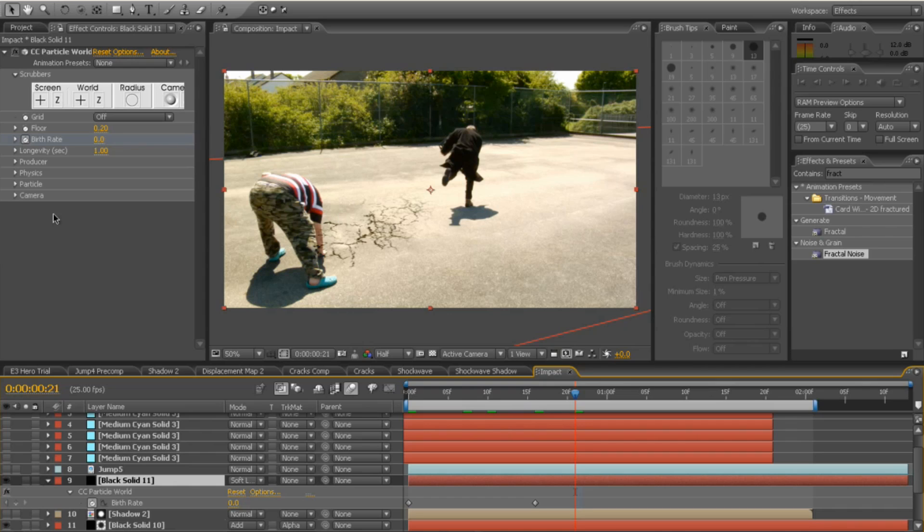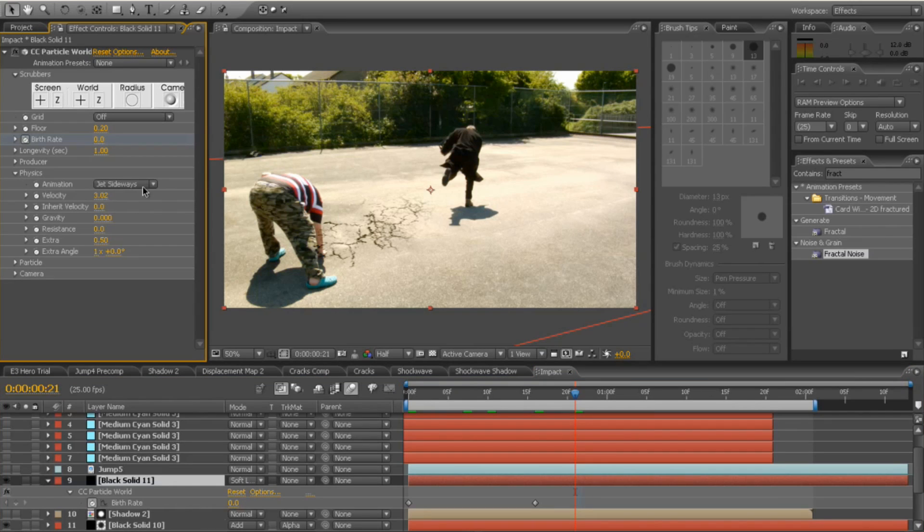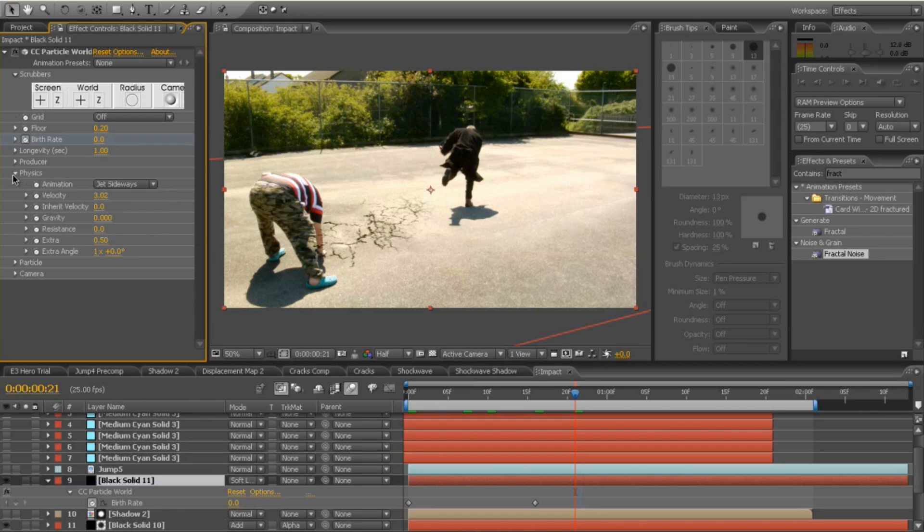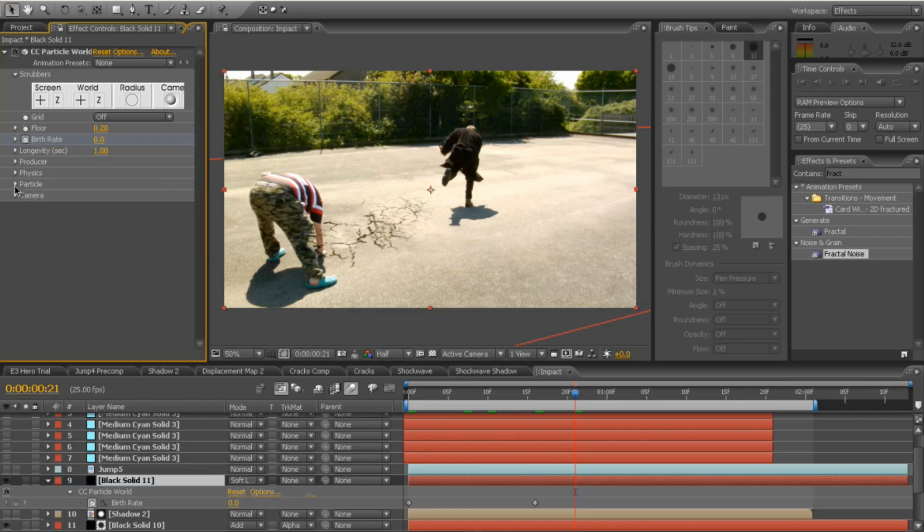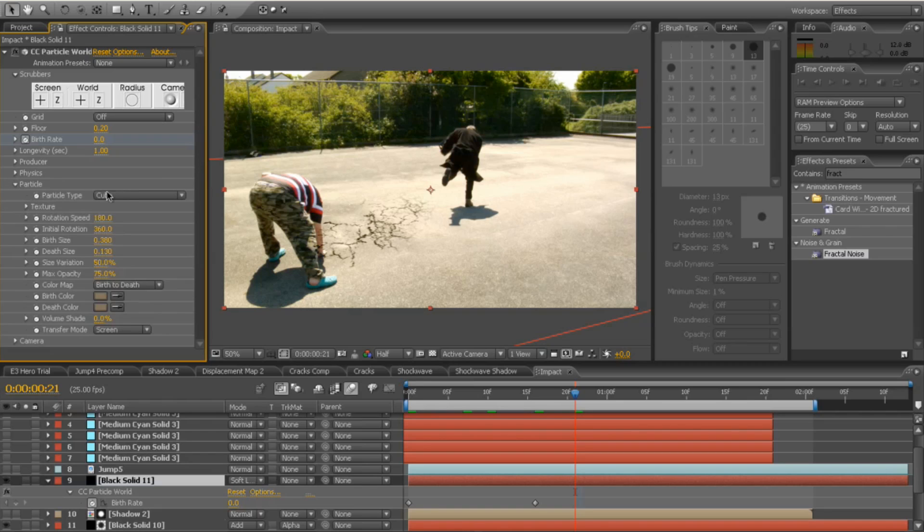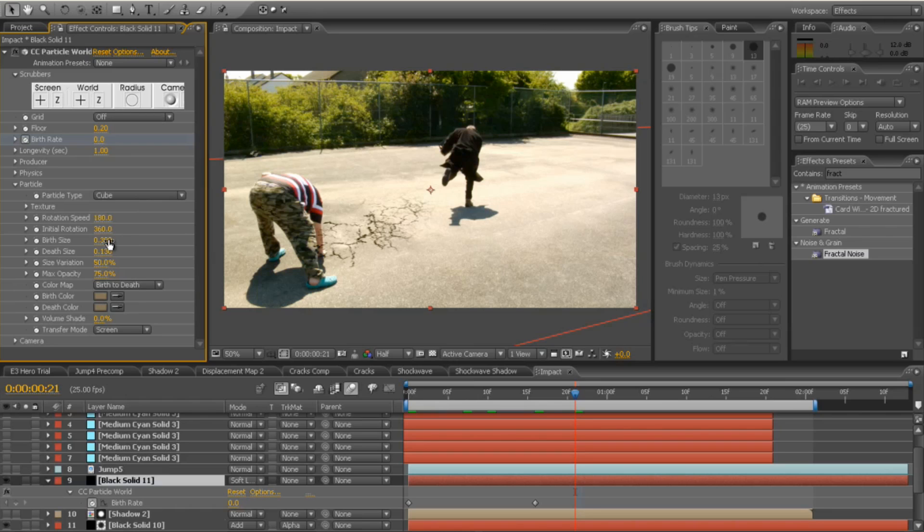Physics, I set to be jet sideways, which worked for me, and a velocity about 3. Then the particle type, I set the particle type to cube, the birth rate size, the birth size to 0.38 and the death size to 0.13, which worked for me.